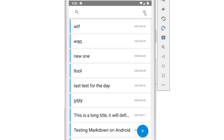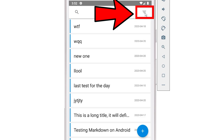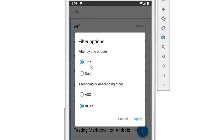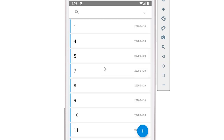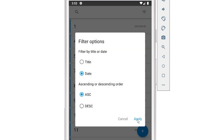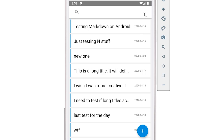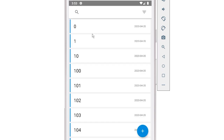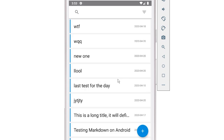One last thing I implemented: the ability to filter notes by title or date in ascending or descending order. There's a filter icon in the toolbar — clicking it opens a dialogue where you can choose title or date, and ascending or descending. Selecting date descending puts the newest notes at the top; ascending puts the oldest at the top. Selecting title ascending gives alphabetical order; descending gives reverse alphabetical order.